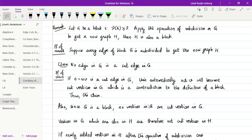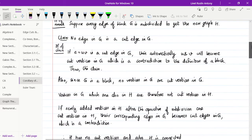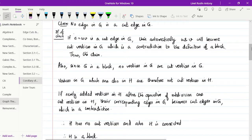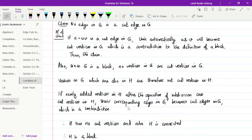Since G is a block, no vertices in G are cut vertices. Vertices in G which are also in H are therefore not cut vertices in H. Furthermore, if the newly incorporated vertices in H after subdivision were to become cut vertices in H, their corresponding edges in G would become cut edges in G, which is a contradiction. Therefore H will not have any cut vertices, and H being connected is obvious.